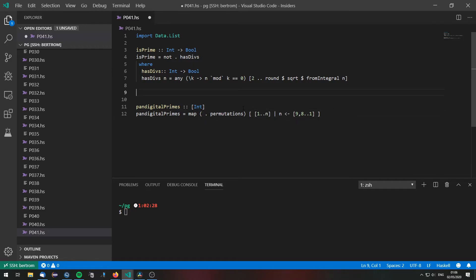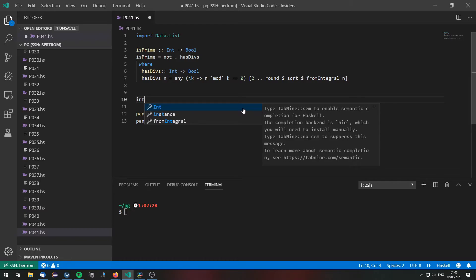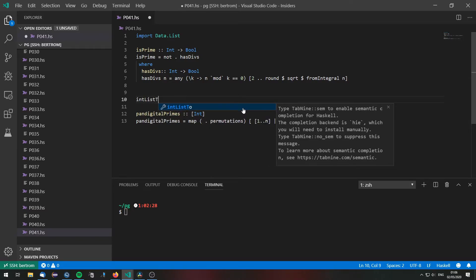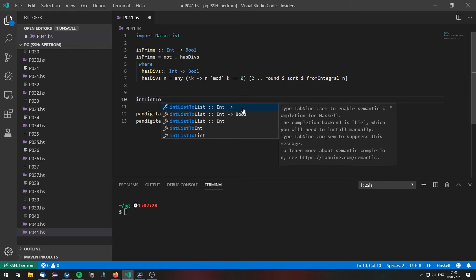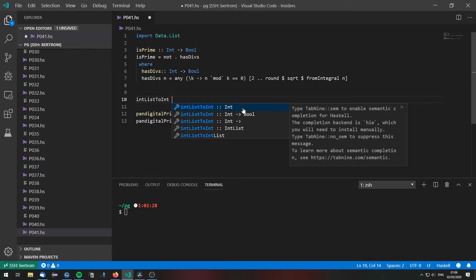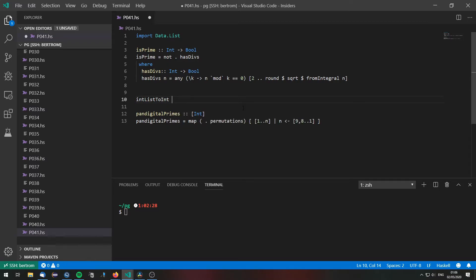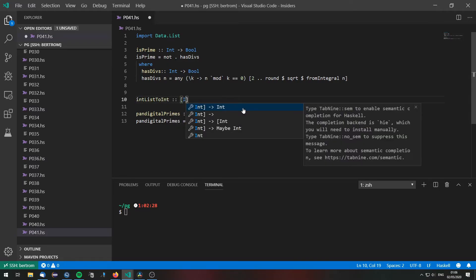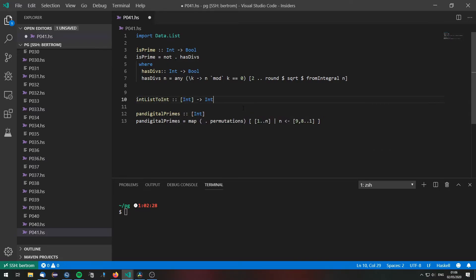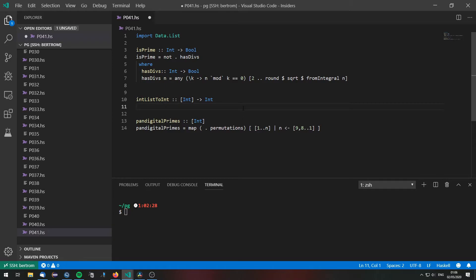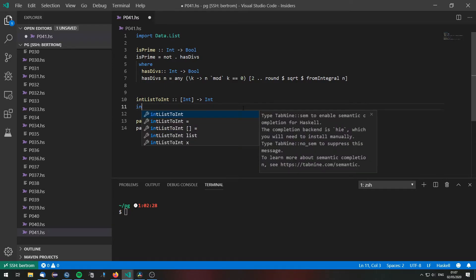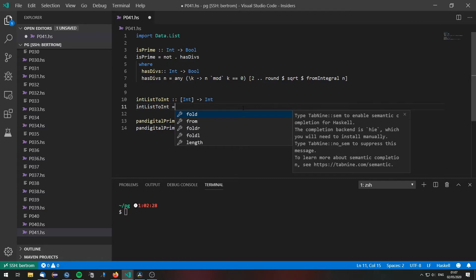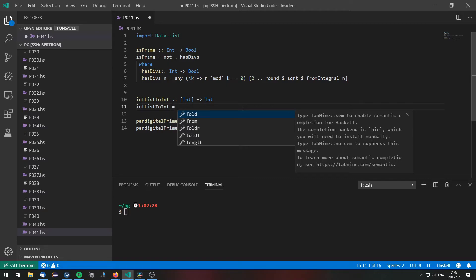We define a function that is called intListToInt and of course this will take an integer list and return an integer.